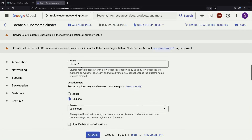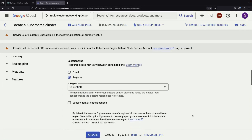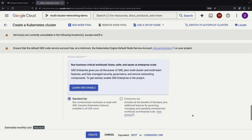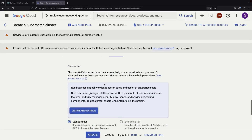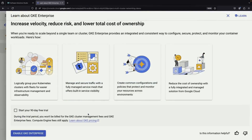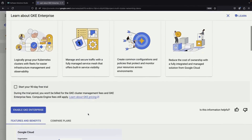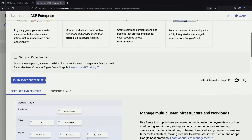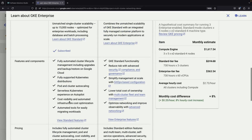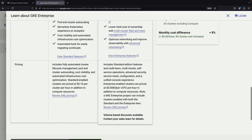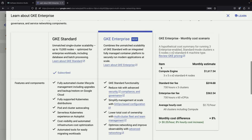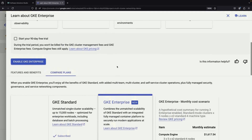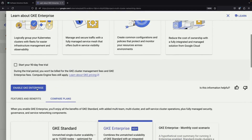For the cluster names, we can keep things simple and use the default names. Since we want to manage these clusters together as a group called a fleet, we need to enable GKE Enterprise. While this does add some cost based on CPU usage per hour, it's not a traditional license fee paid up front. Instead, you pay as you use it, and it gives you better tools for managing multiple clusters together.